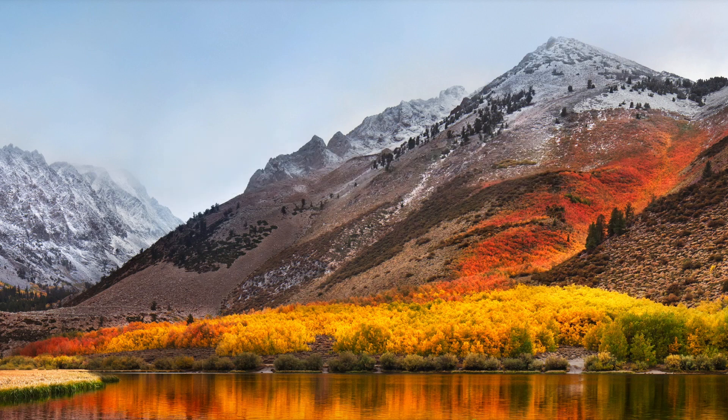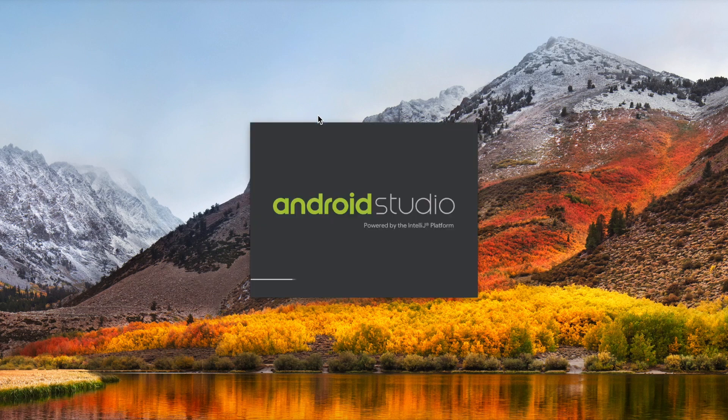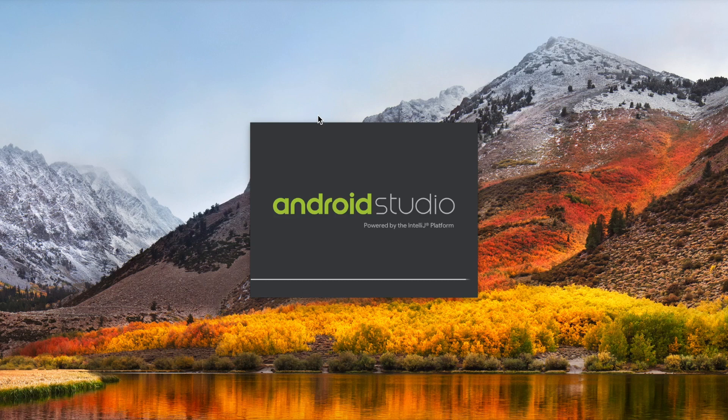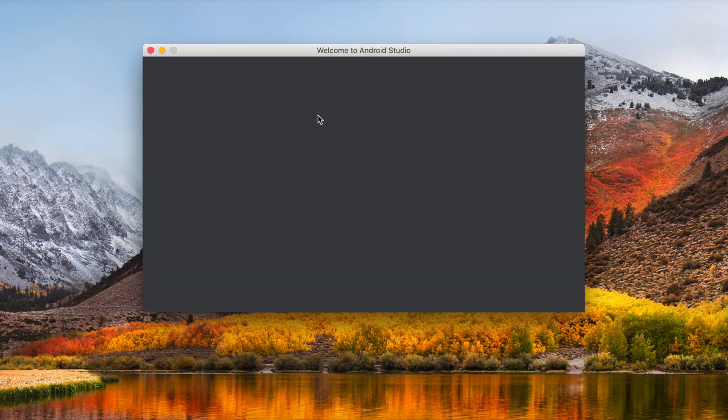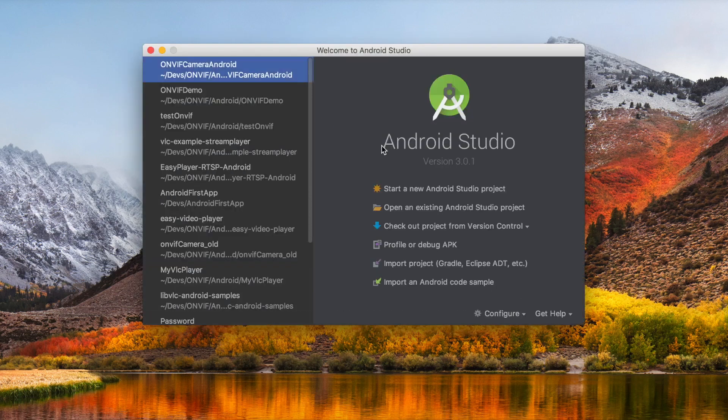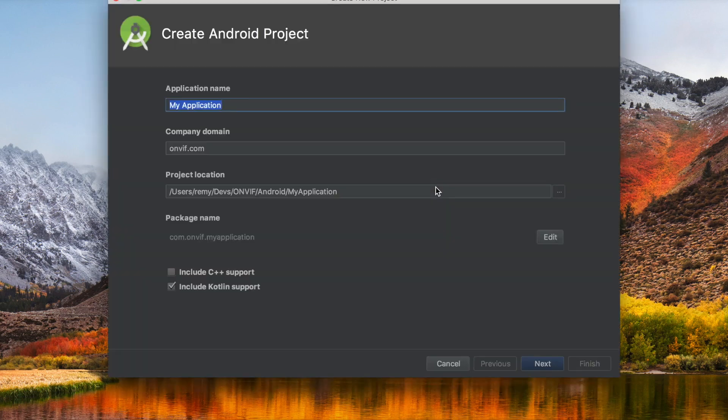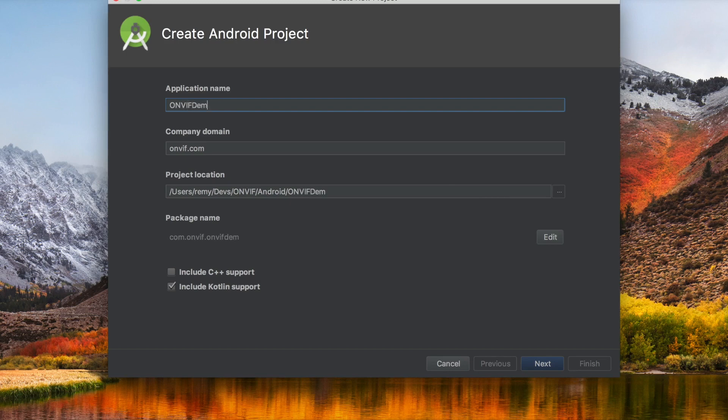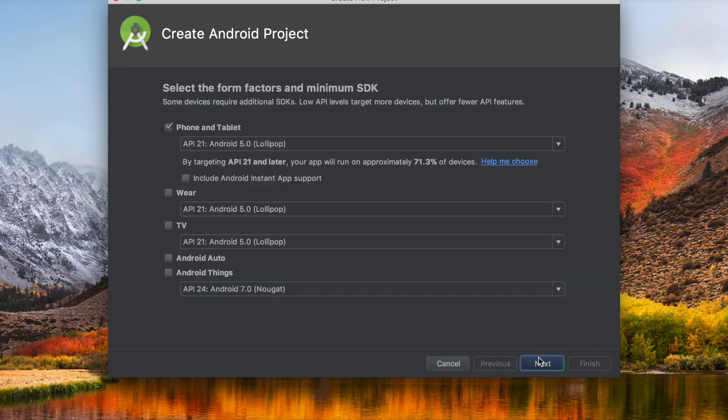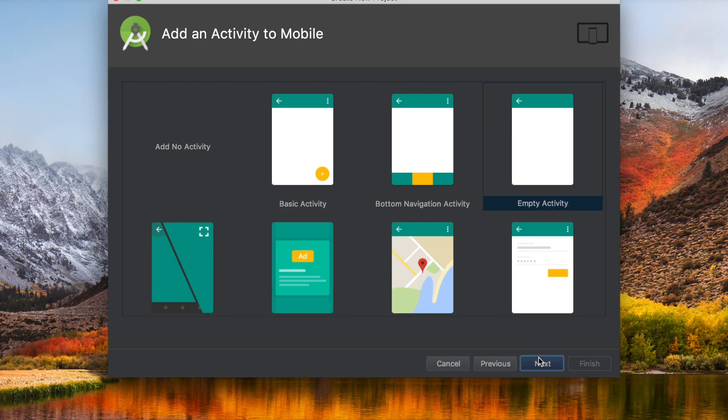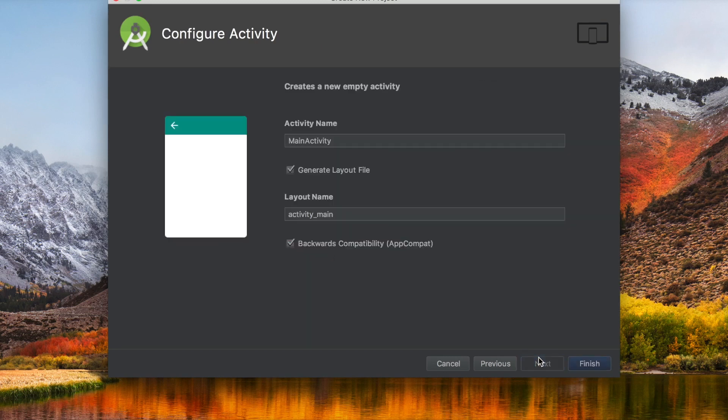Let's open Android Studio and create a new project. Start a new Android Studio project. We can call it ONVIF demo for instance. Let's go with Kotlin. Empty activity will be fine. And yeah, we can leave it to main activity.